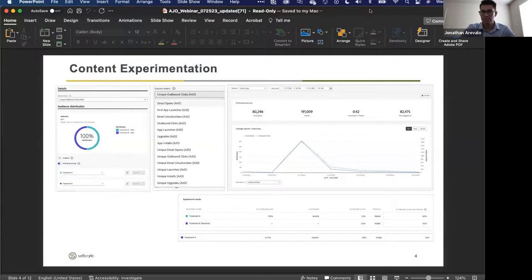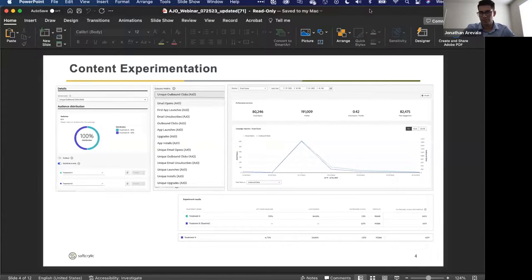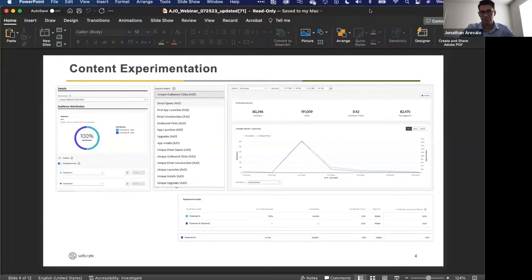I had a client who wanted to test whether personalization in the subject line would contribute to higher opens or click-through. We did this exact experiment with a 50/50 split — treatment A received a generic and broad subject line, and treatment B received a personalization element: their first name in the subject line. Though I can't remember the exact numbers, we were able to see that with the personalization in the subject line, it was doing very well. We proved our hypothesis and got a conclusion based on the reporting analysis.